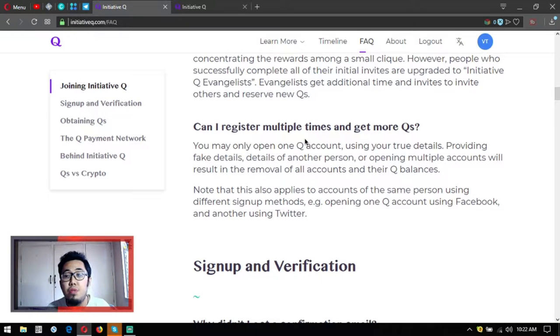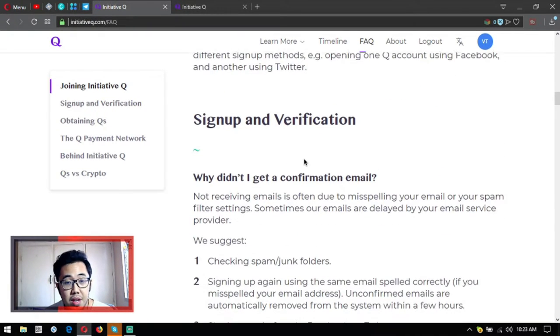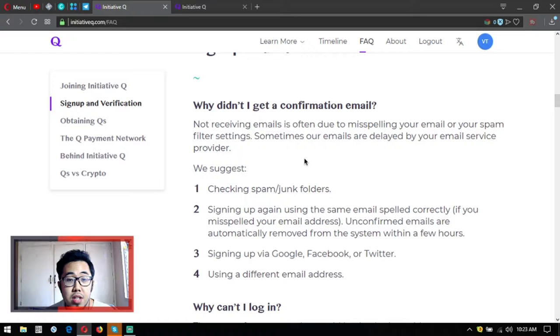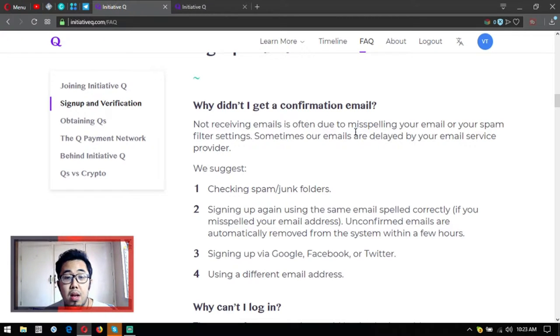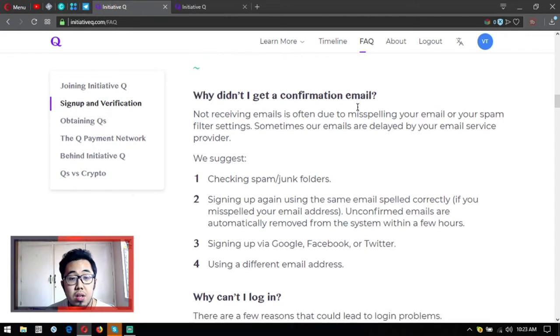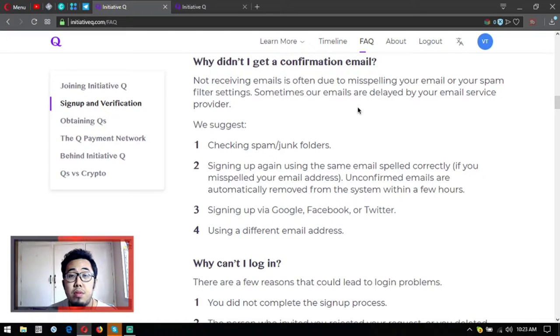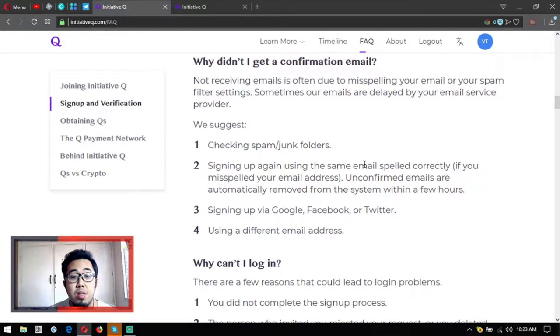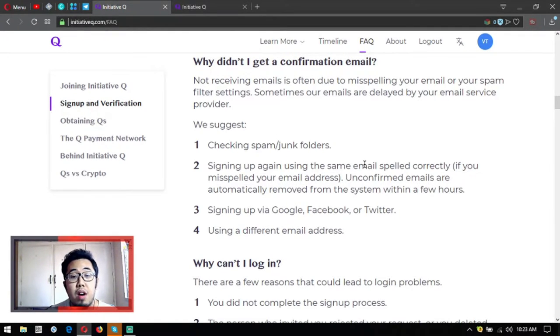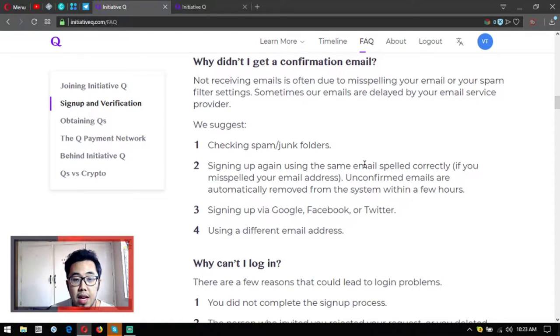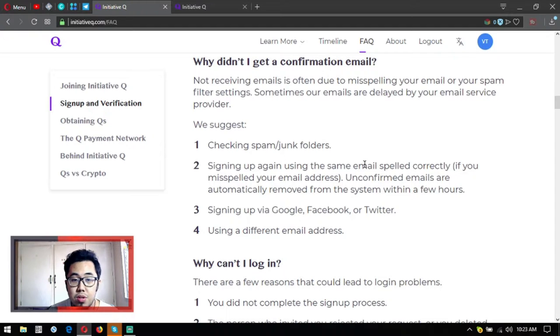Let's move on to signup and verification. Why didn't I get a confirmation email? Check your spam and junk folders. Sign up again using the same email spelled correctly. Maybe you spelled your email wrong. Or try signing up via Google, Facebook, or Twitter using a different email address.